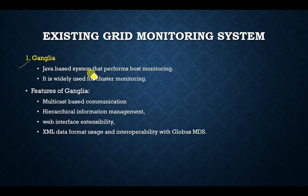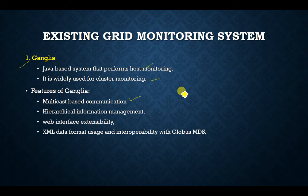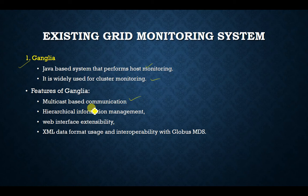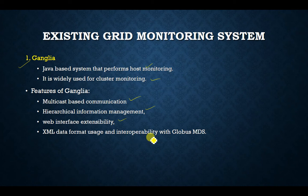Ganglia's features include multicast-based communication — where one system communicates with a predefined group of systems — hierarchical information management, a web interface for extensibility, and XML data format message usage with interoperability with Globus MDS (Monitoring and Discovery System).